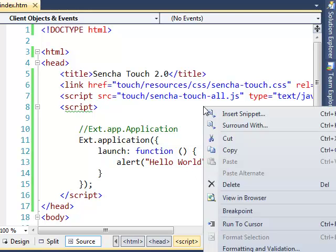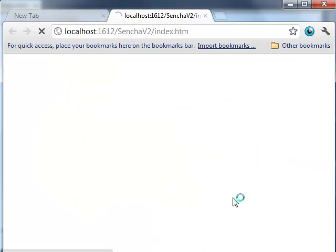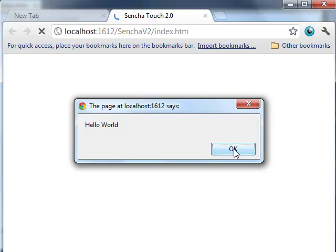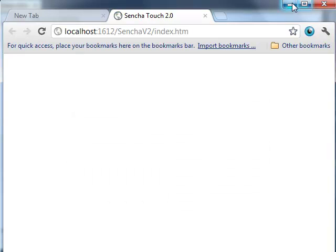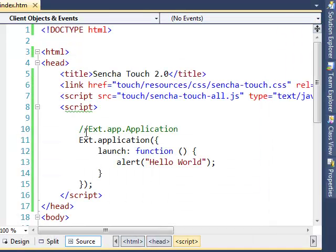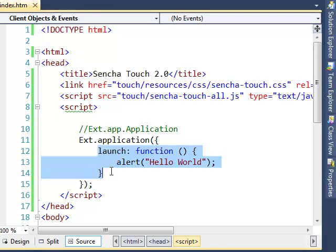Let us run this — right click, view in browser — and we get 'hello world'. We will talk more about this Ext.app.Application class in future sessions. As of now, we have Ext.application with the launch function and our initialization code is going to be inside this launch function.